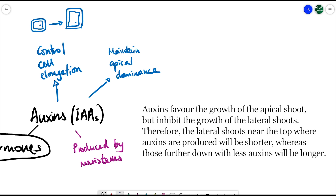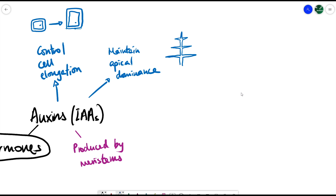Since auxins are produced by meristems at the tip of the apical shoot, the vertical shoot grows much taller. Near the top, where there's a high concentration of auxins, lateral shoots do not grow very long. Further down the shoot, where there's less auxin, lateral shoots are more likely to grow longer. Scientists discovered this by chopping off the tip of the apical shoot — when they did so, the lateral shoots near the top were able to grow a lot more.